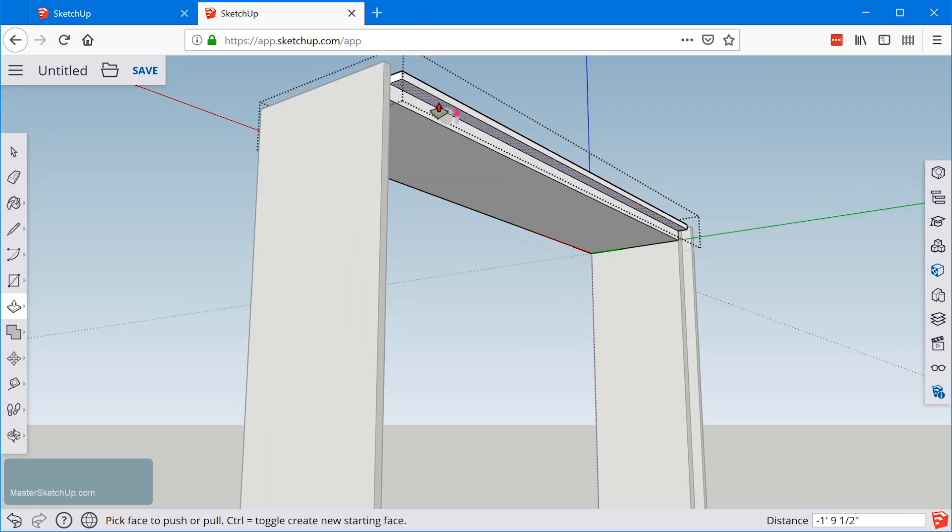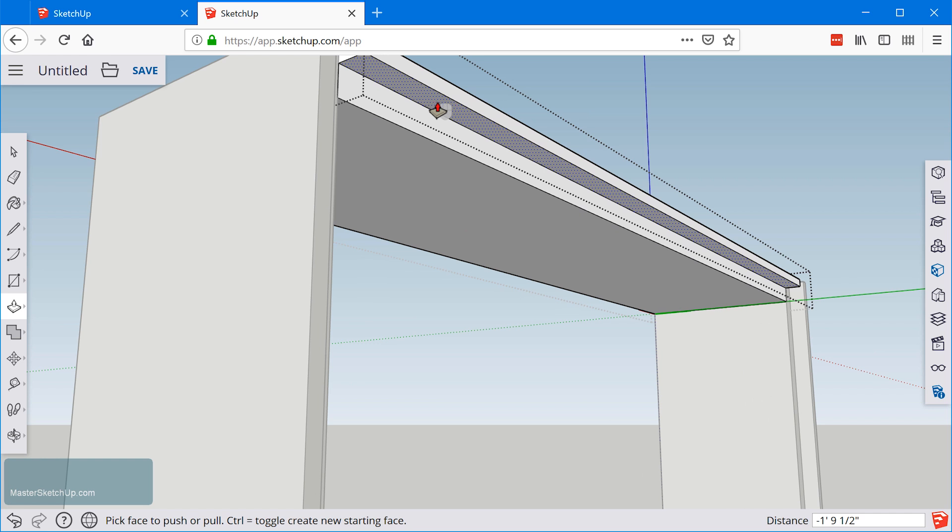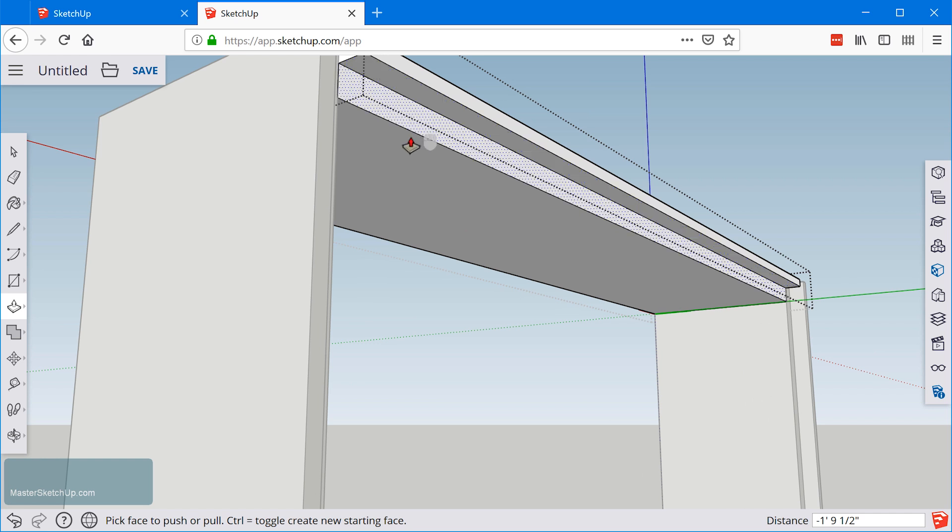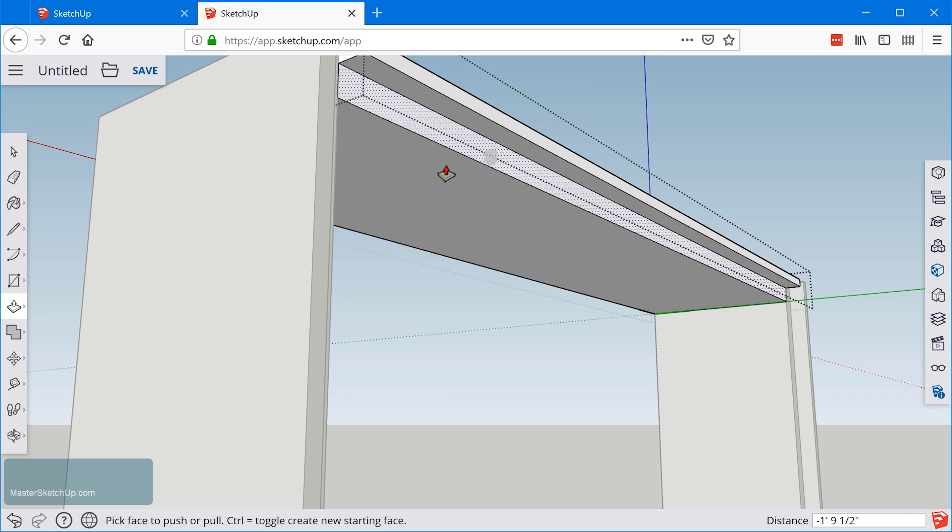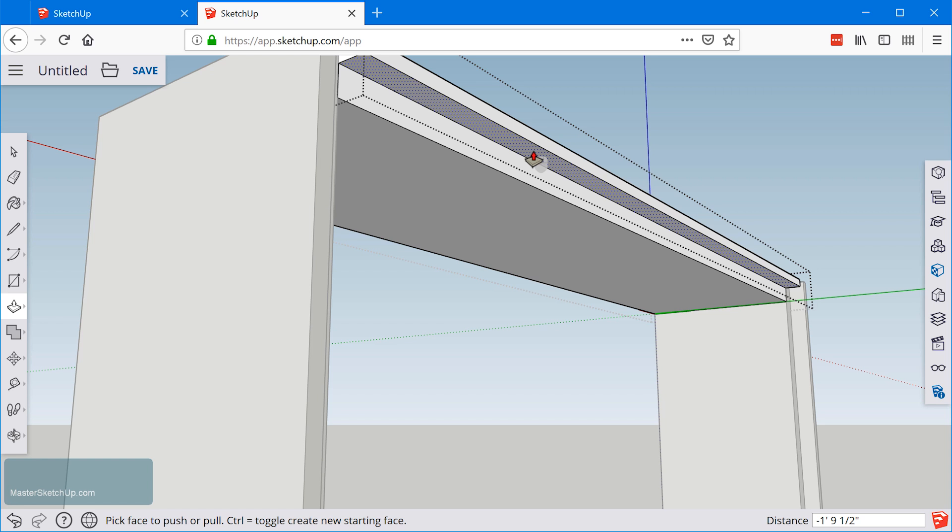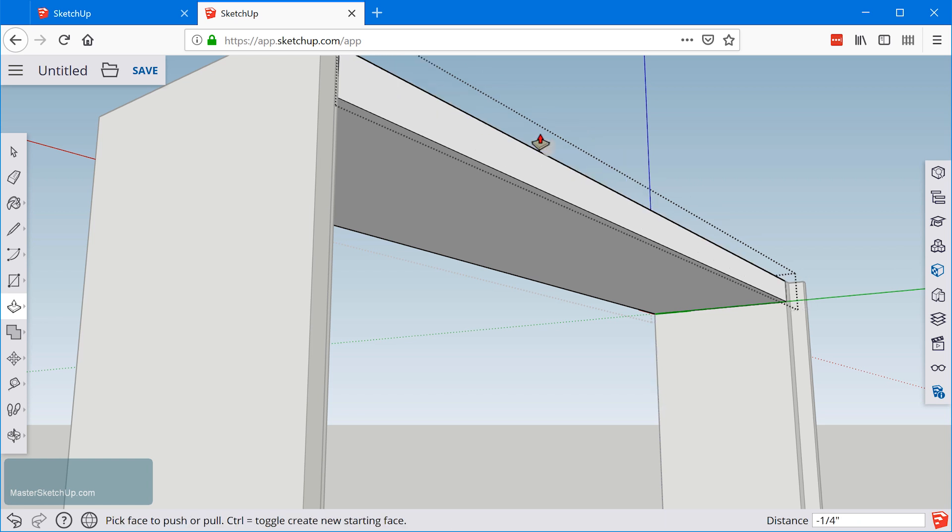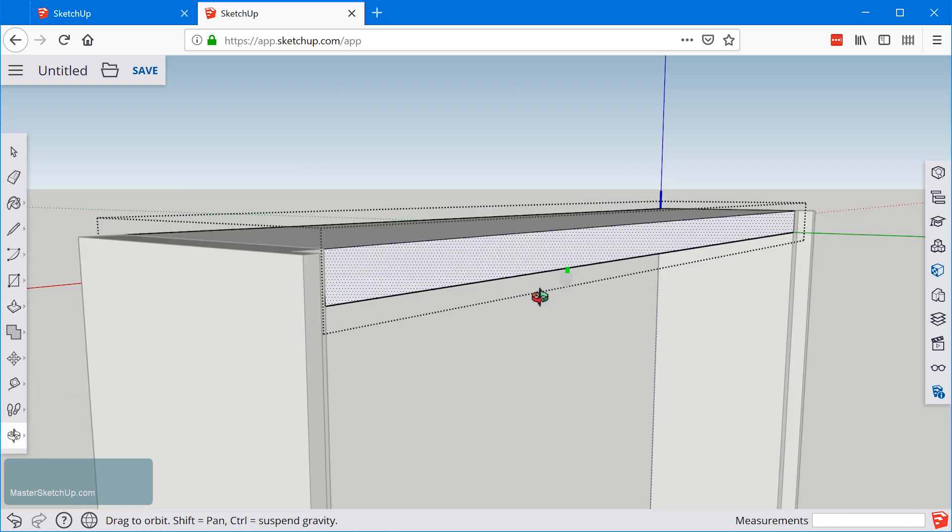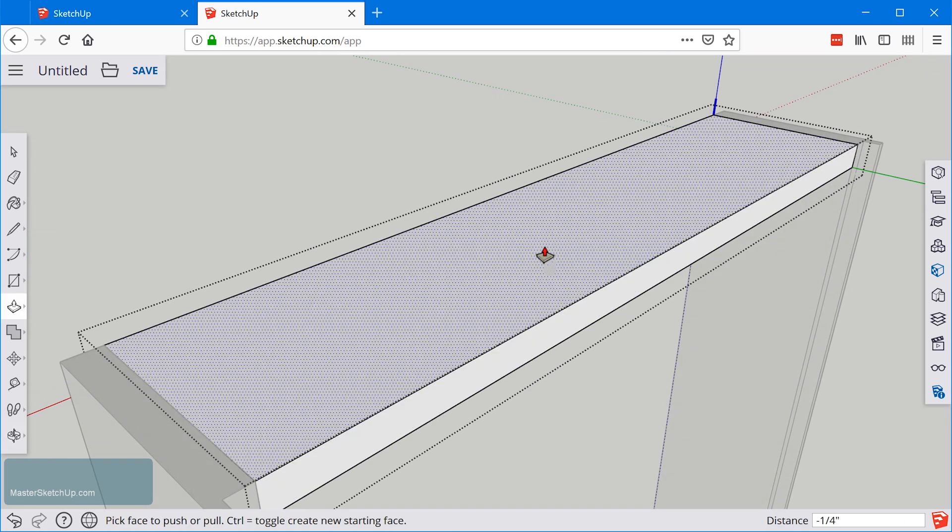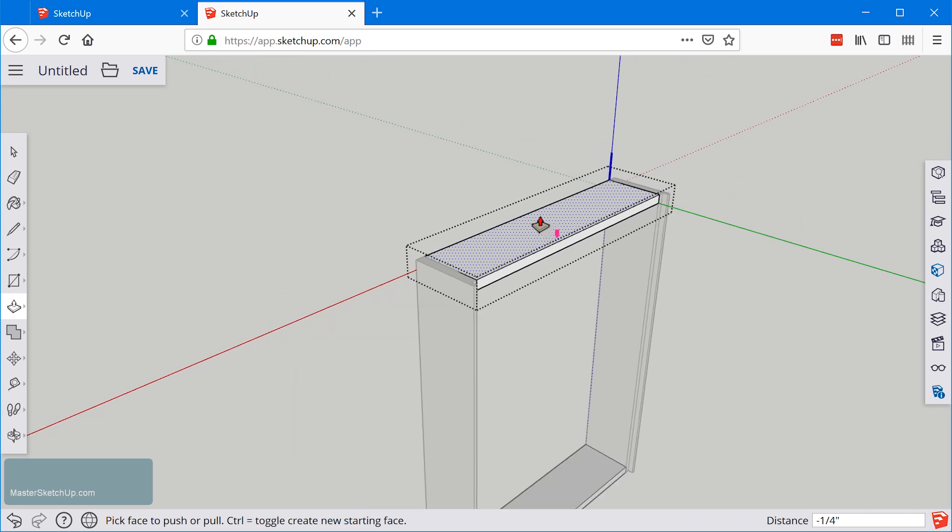I can actually just have this be a ripped board. I'll just grab the push pull tool and we'll just bring this right up to the top and you can see that deletes it all together.